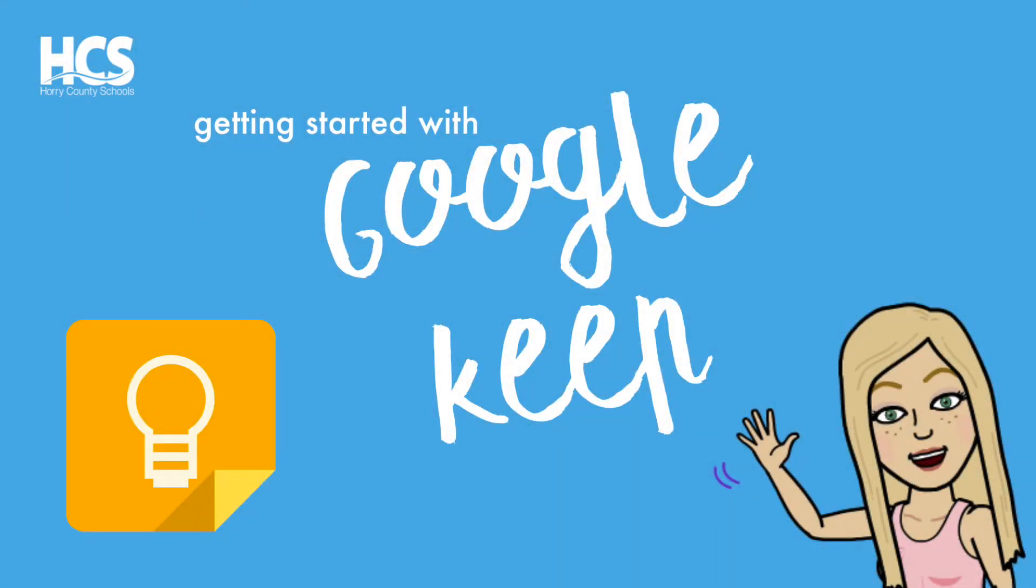Hi everyone, it's Megan Cox here and today we will be exploring Google Keep. Keep is a collaborative tool used to store your quick notes and to-do lists within your Google account.